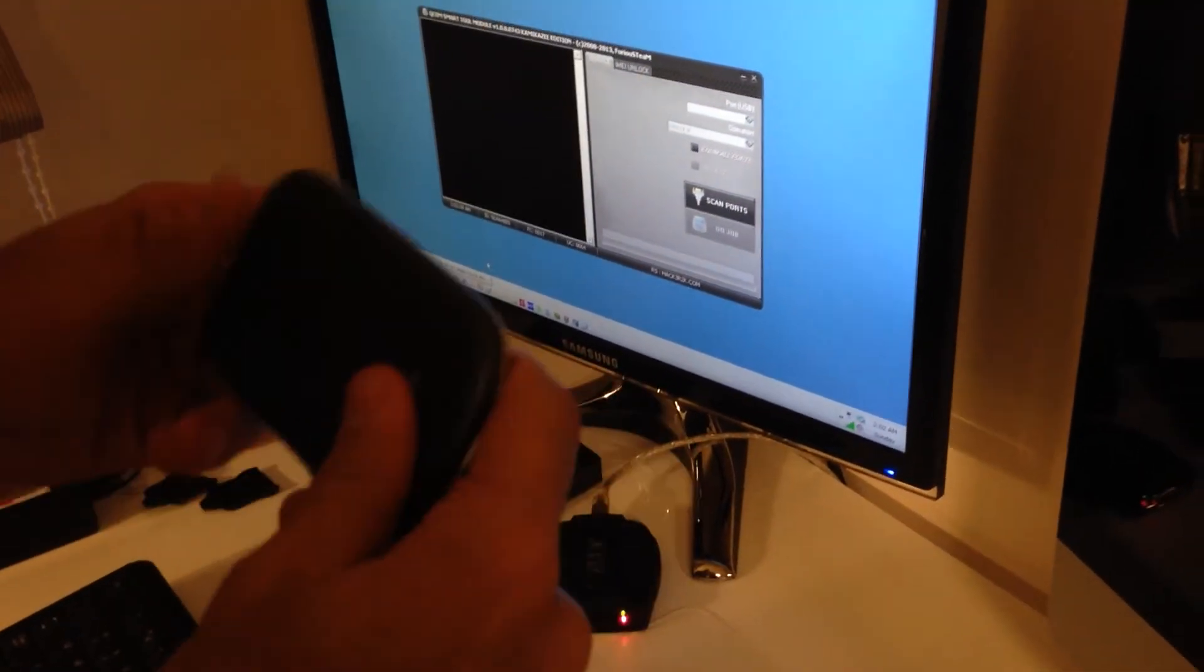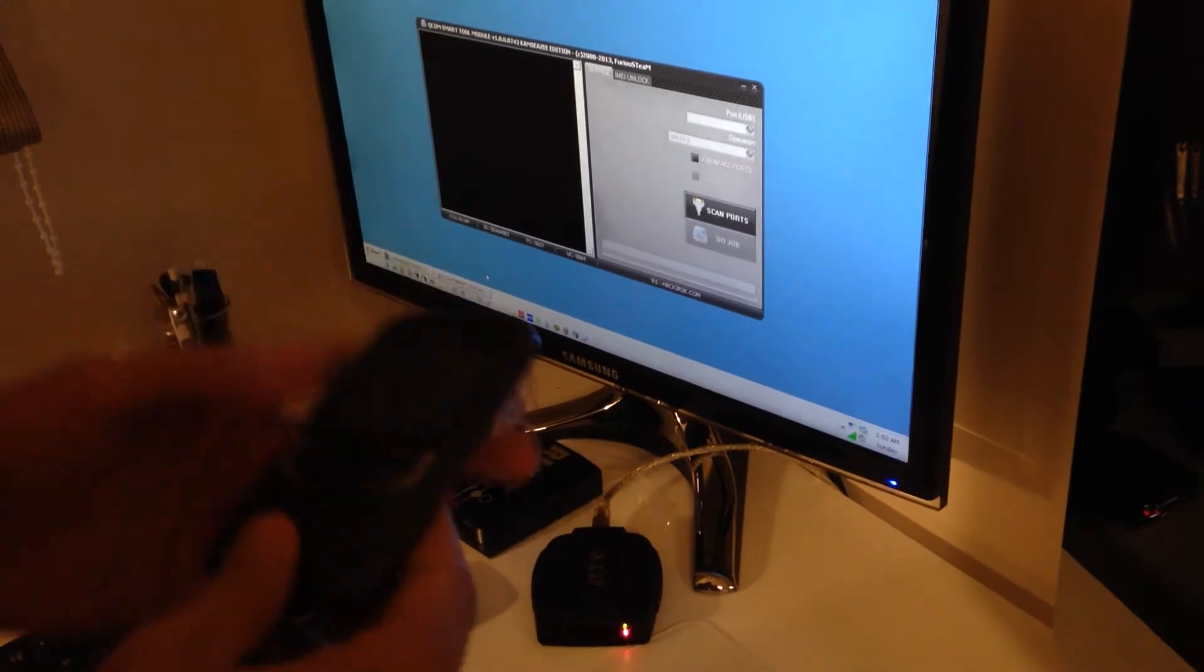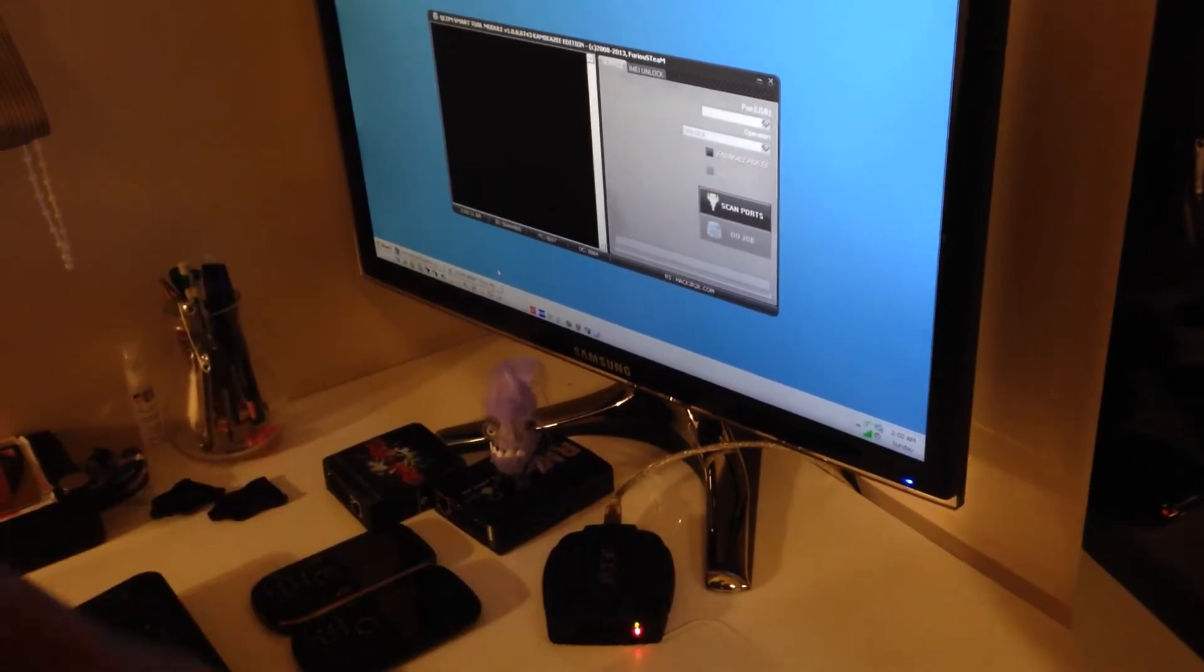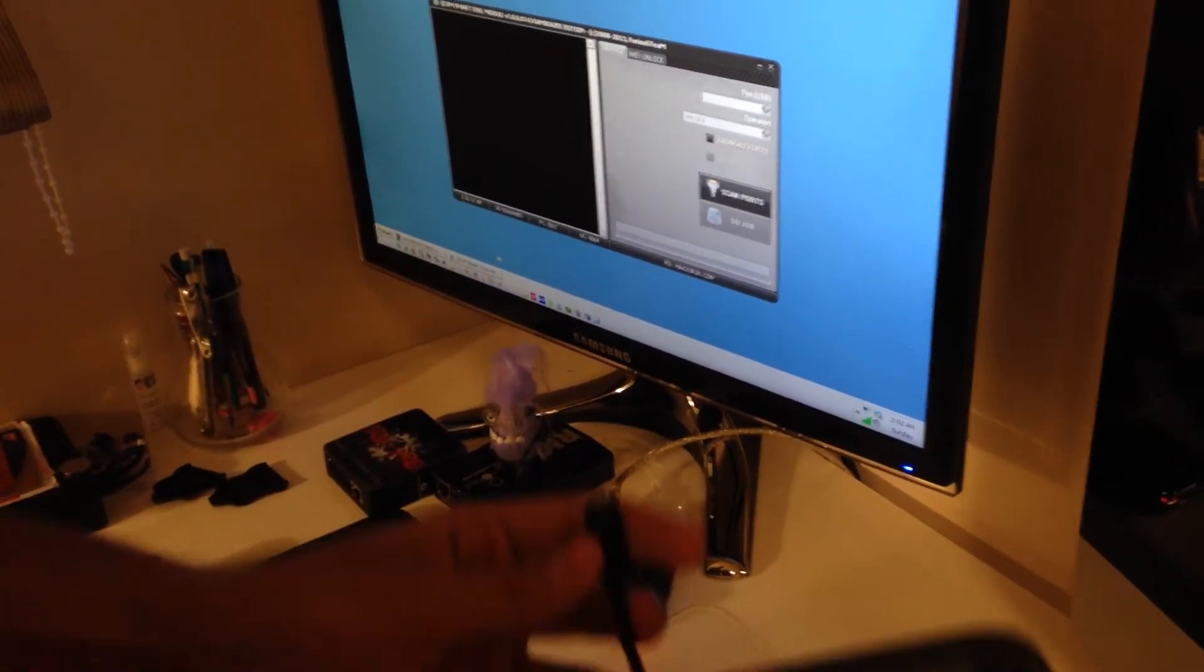And we power on the phone again. And we connect the USB cable.